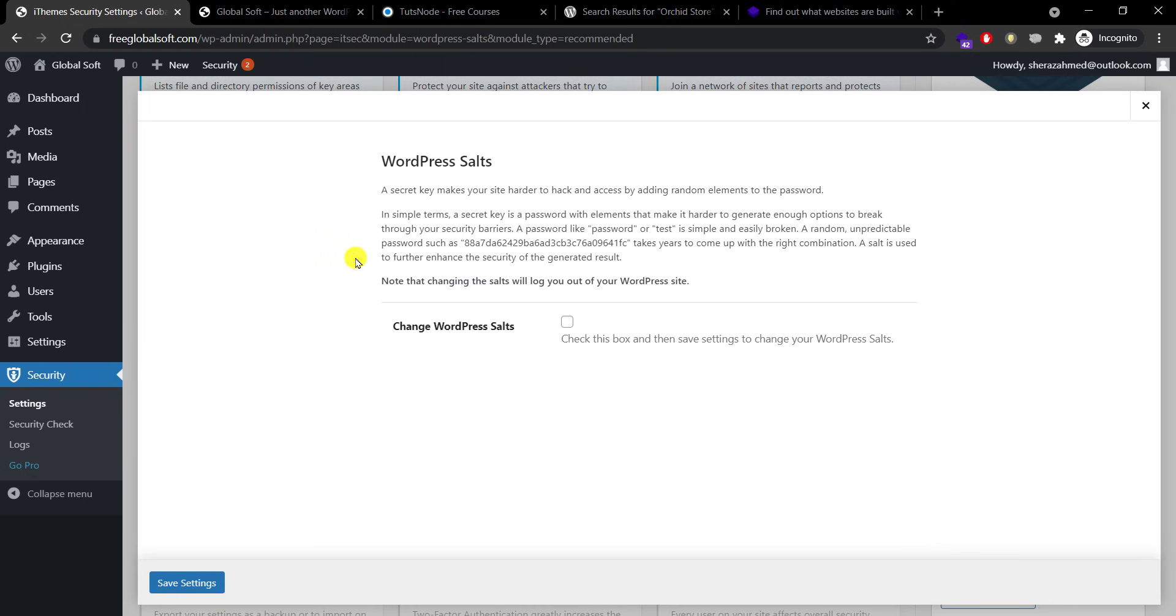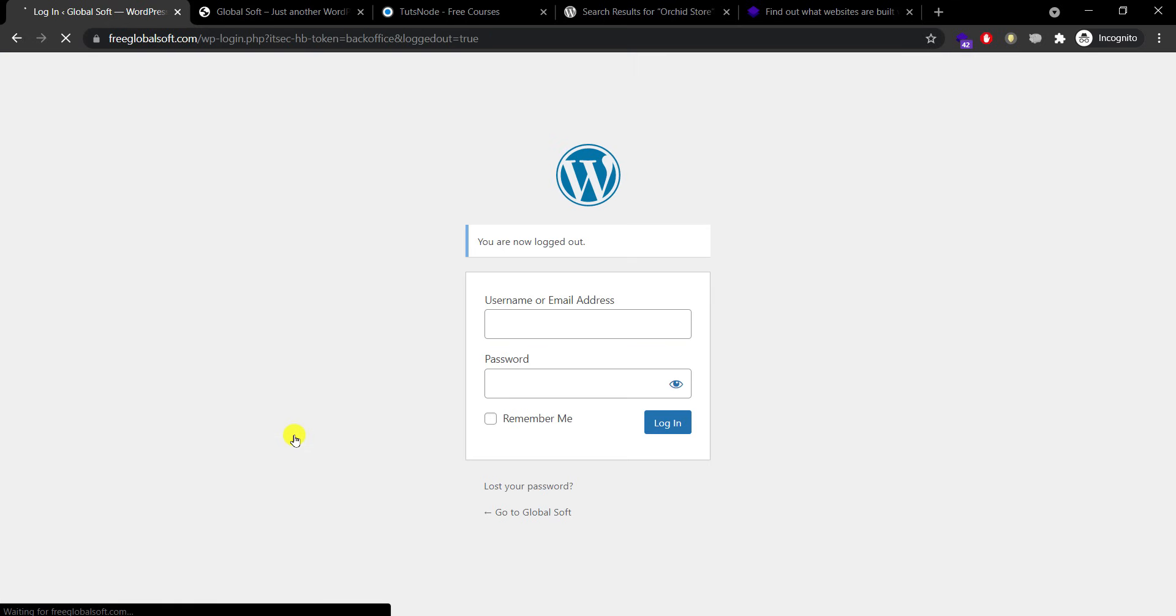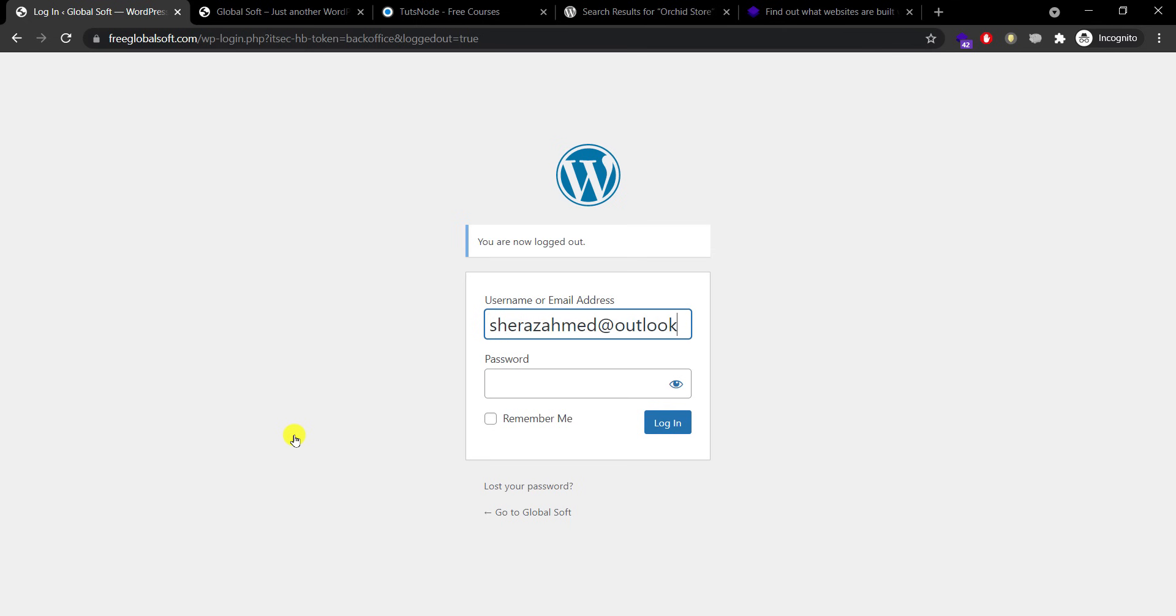Like I said we will get back to salt keys option so we click recommended and go there. By default WordPress is using some security keys. Once we have done all these settings to secure our website, we need to update those keys as well. So just check this, save settings, and it will ask us to log in again.